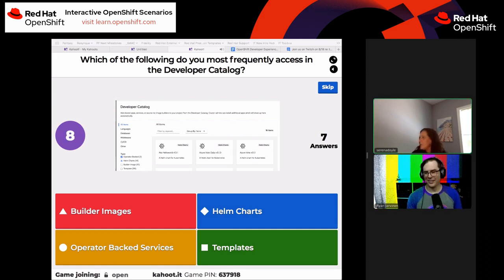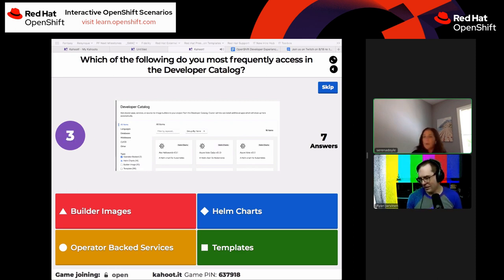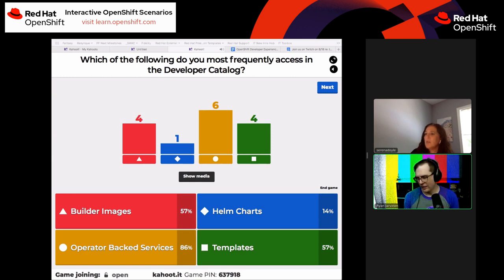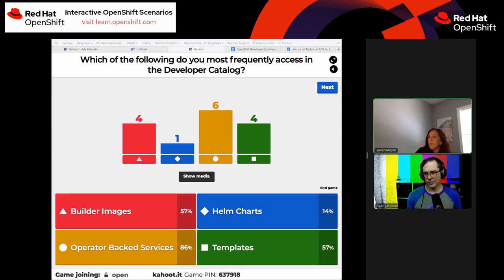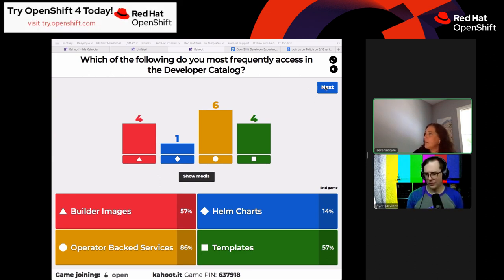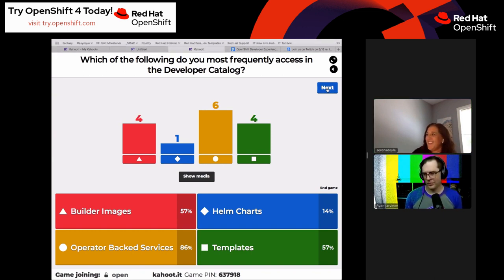Someone mentioned templates are great and easy to begin with, but very hard to maintain. The pro of operator-backed services is that they're easier to maintain. The poll results are in: 57% use builder images, 14% Helm charts, 86% operator-backed services, and 57% templates. Operator-backed services is the new favorite with this crowd.